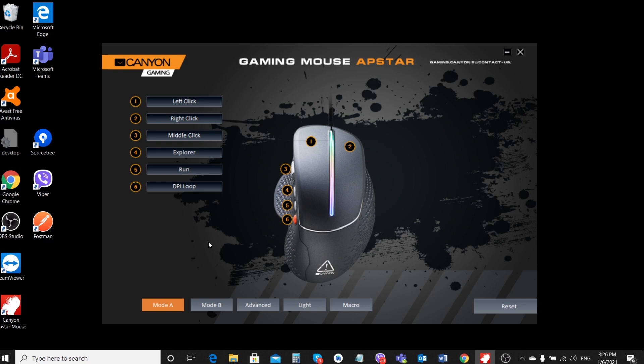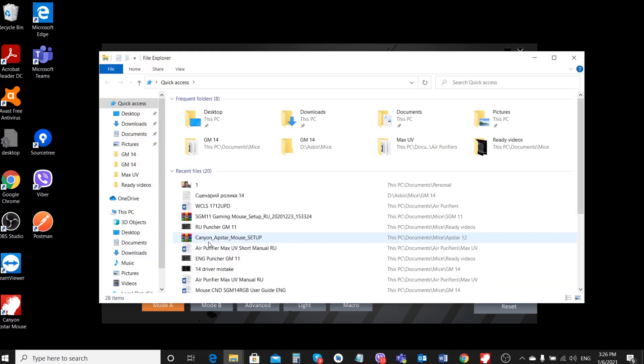Now click on the button that used to be the forward button is now Explorer. As you can see, the macro works.